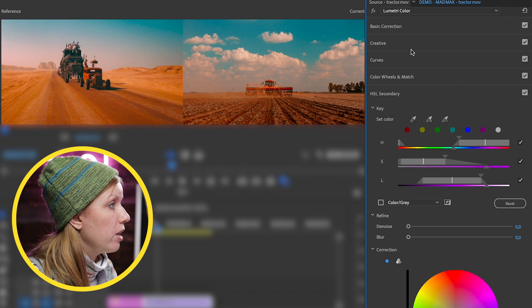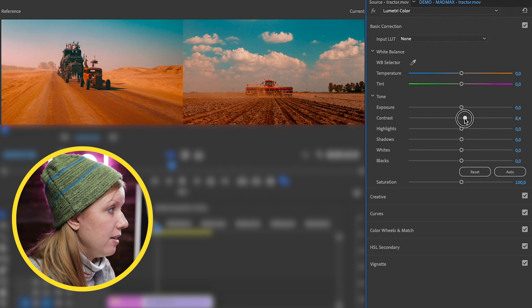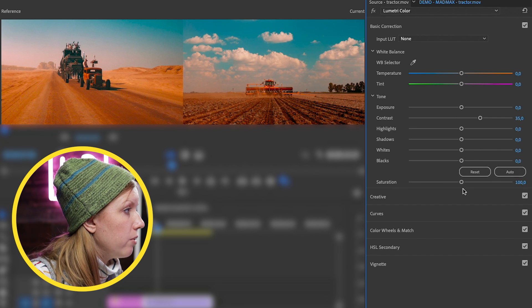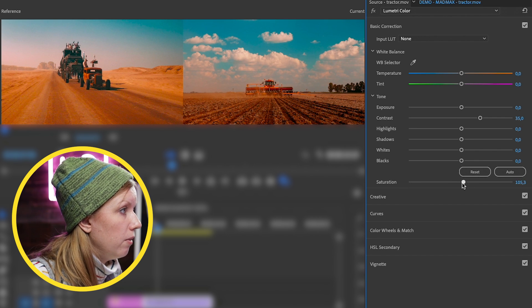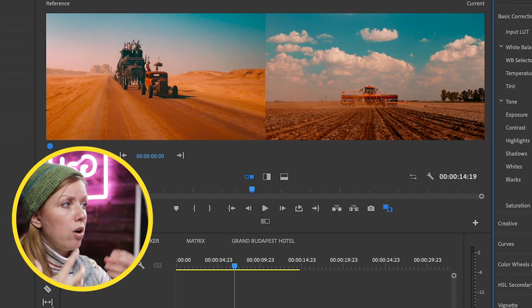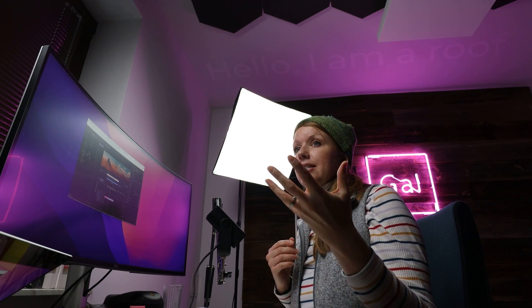We can also go up to Basic Correction and add in some contrast — maybe around 35 — and a little bit of overall saturation. Here's the before and after. You can really have fun with these controls to paint your new color-graded image from that still. Of course it won't be exactly perfect since it may be a different camera or lens, but you can get pretty close.